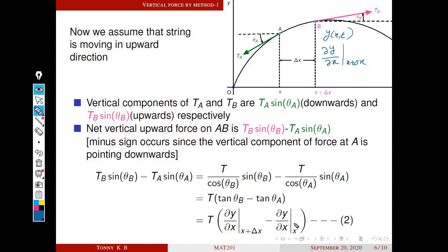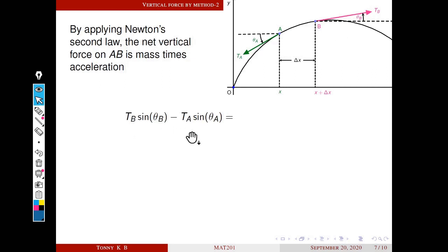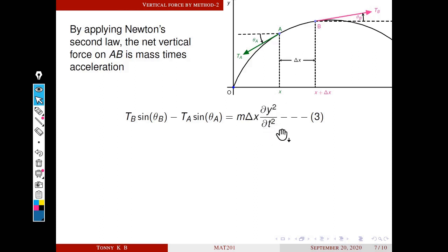Next we calculate the same vertical force using Newton's second law. The net vertical force on AB equals mass times acceleration. The mass of the string on the interval x to x + Δx is M·Δx, where M is the linear density. The acceleration is the second derivative of y with respect to t, that is ∂²y/∂t². So by Newton's second law, the net vertical force equals M·Δx · ∂²y/∂t².